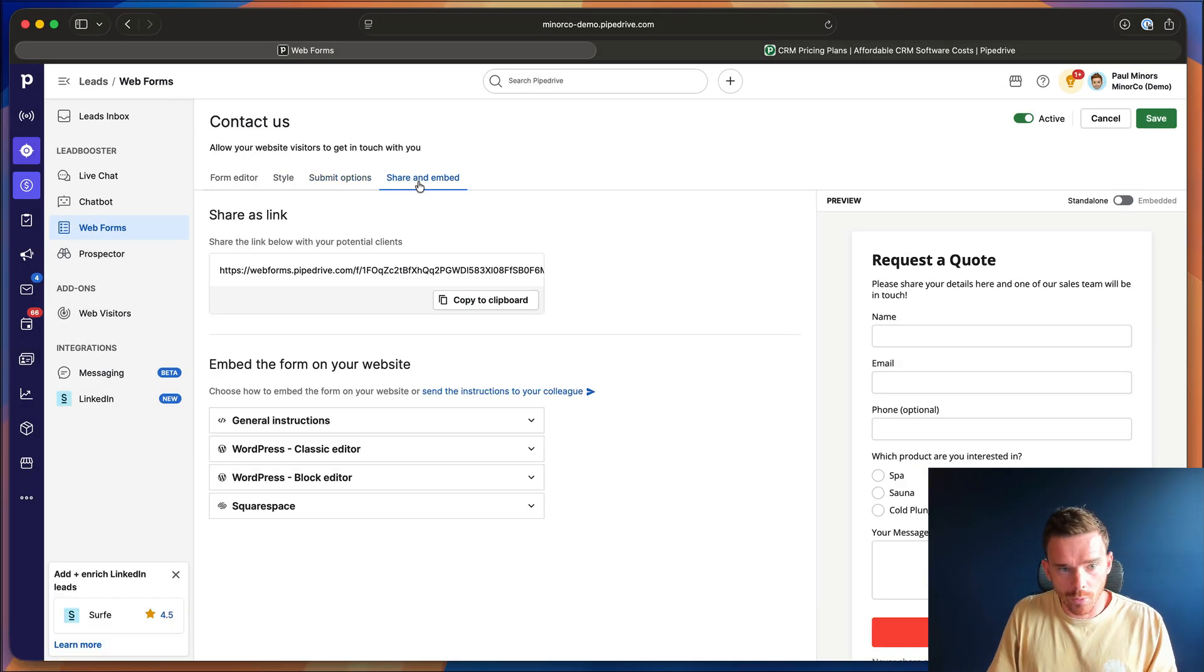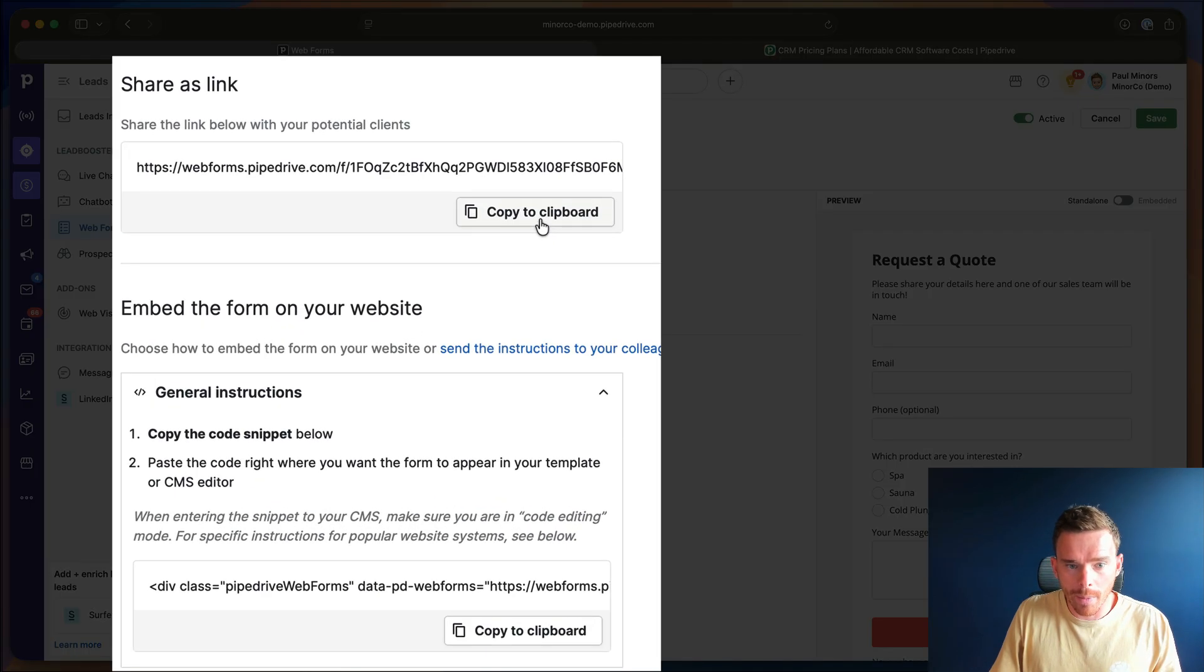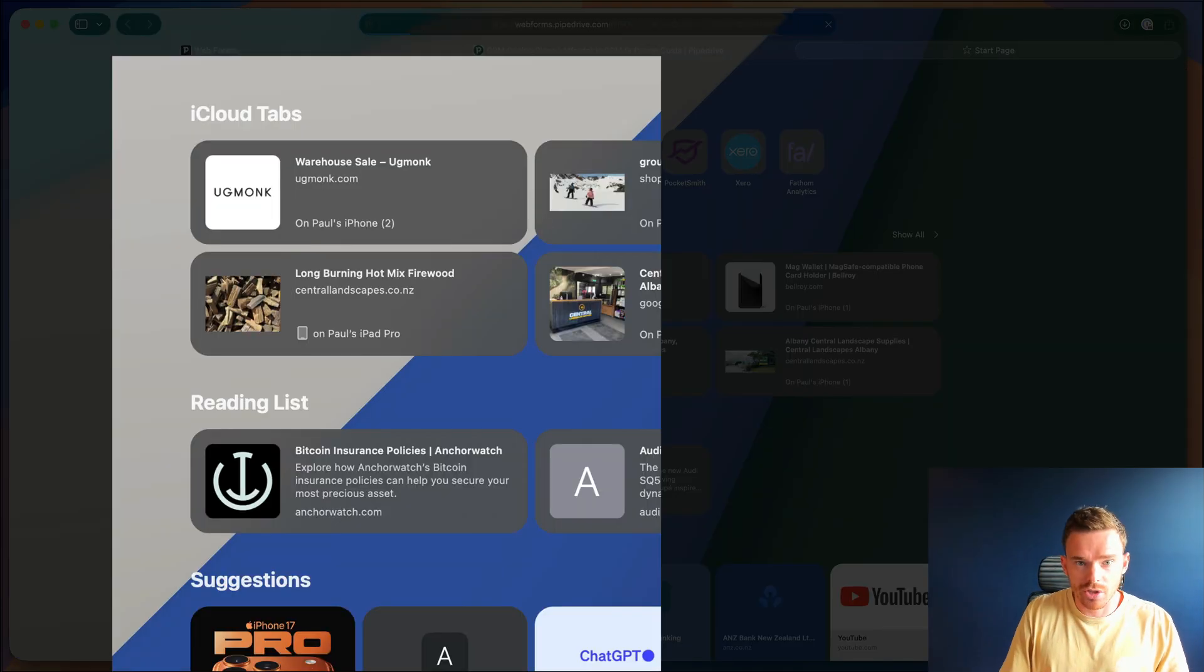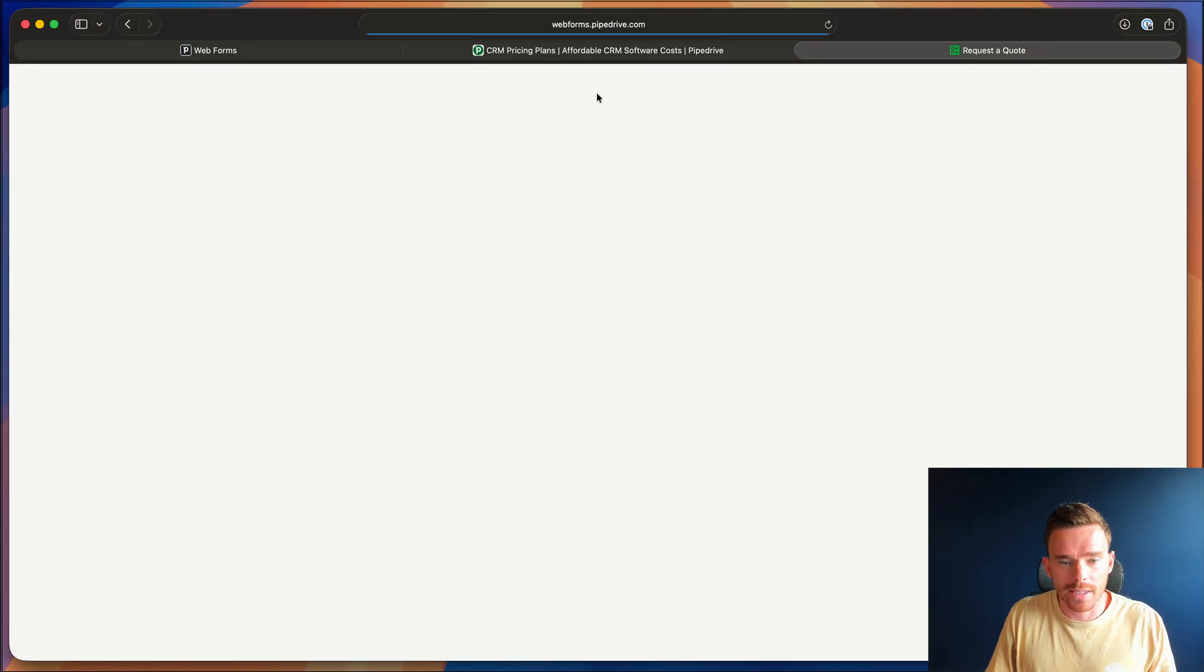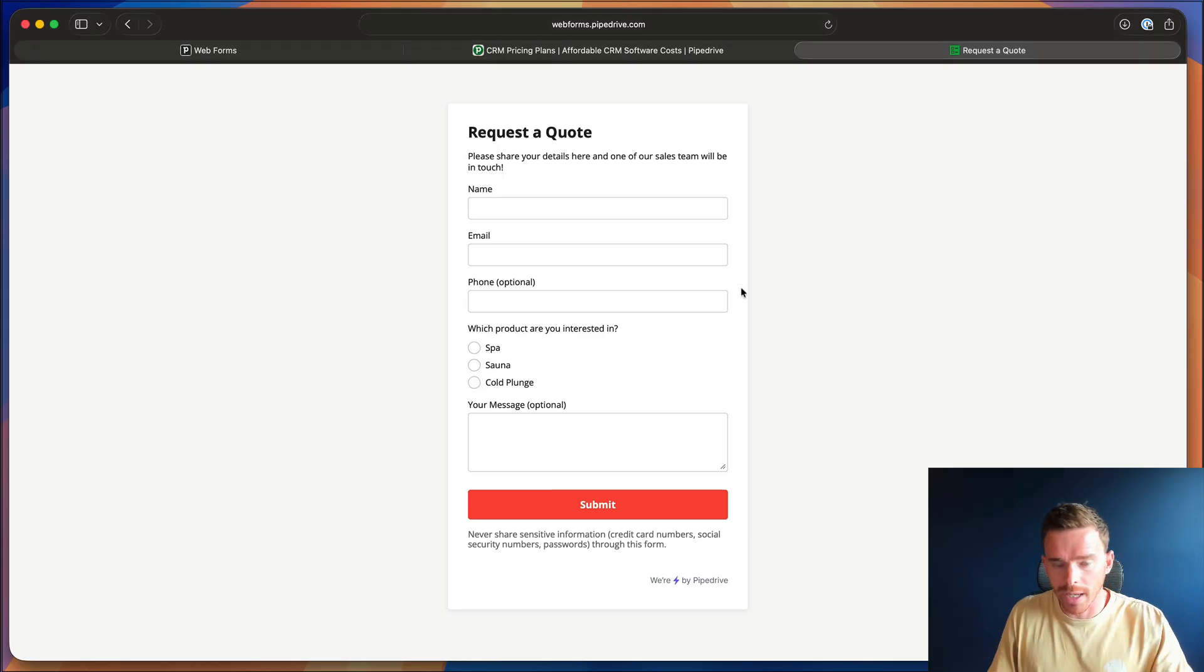Once I'm happy with my form, I can grab the HTML and I can embed this on my website. Or in this case, I'm just going to open this in a new tab. And here is my form that my prospect can now fill in.